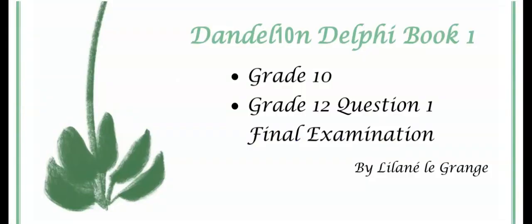Please remember to leave some comments if anything is unclear or if there is anything else you need to know. In my Dandelion Delphi Book 1, you will find many activities that will help you practice the if statements. Hope to see you soon.